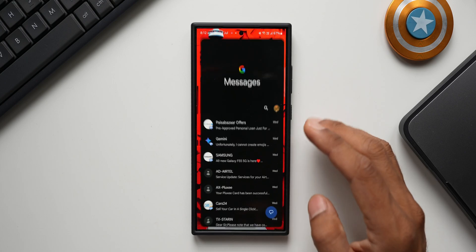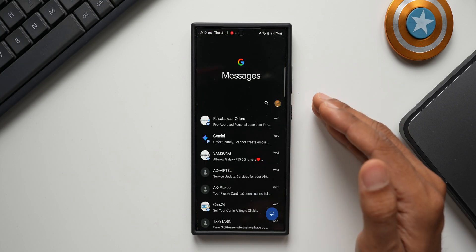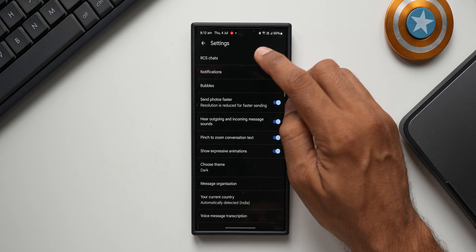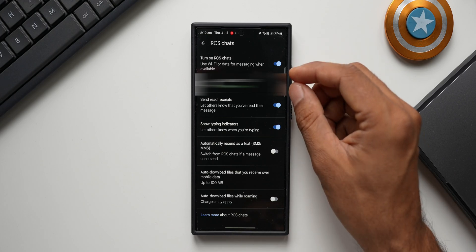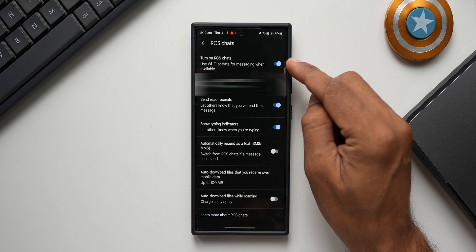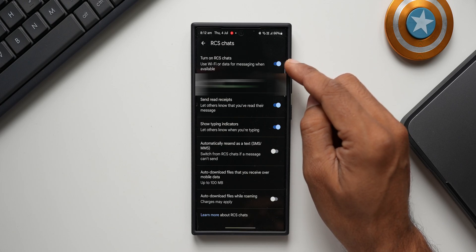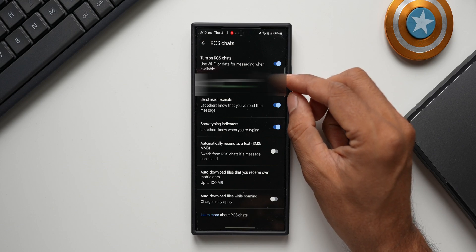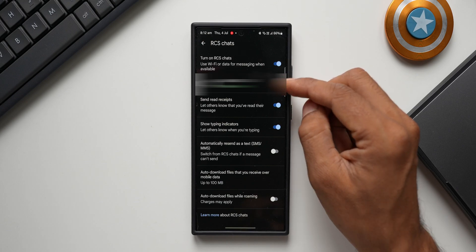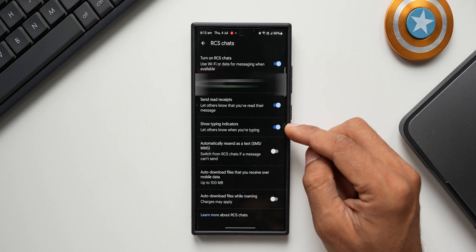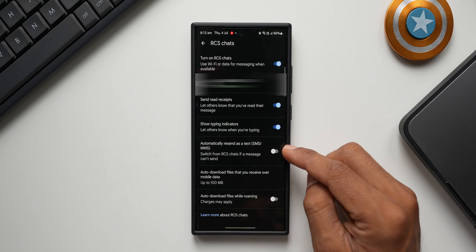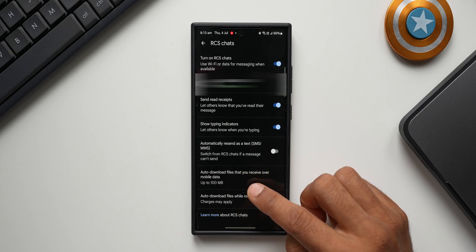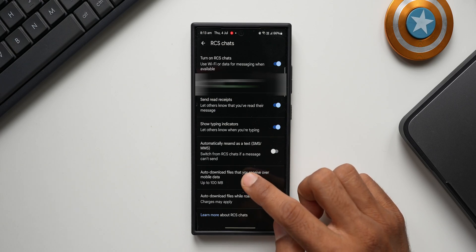I have the Google Messages app here. Go to Settings, tap on your profile, then Message Settings, and you'll see RCS Chats right on top. Tap on that — it shows the status as already connected with this contact number. If it's not turned on, just enable the toggle. It says 'use Wi-Fi or data for messaging when available.' You can enable or disable read receipts and typing indicators, auto-revert to SMS if a message can't send, and set a data limit for auto-downloading files over mobile data.